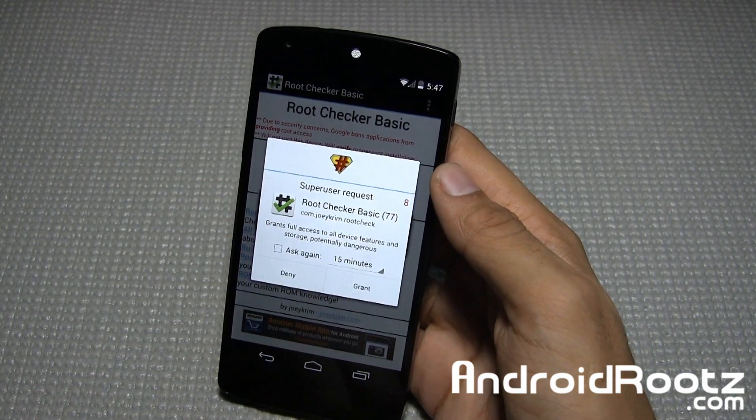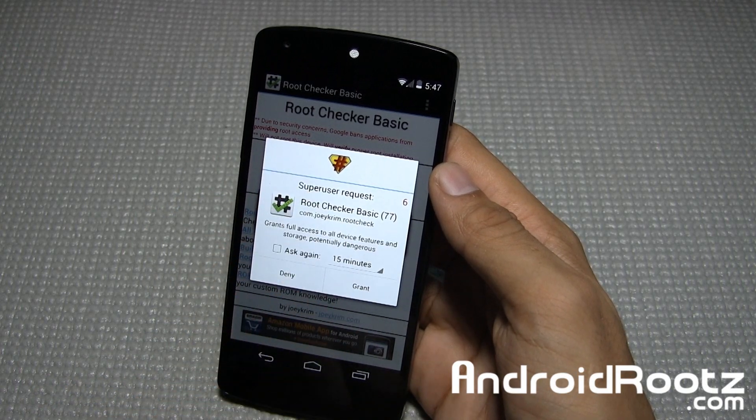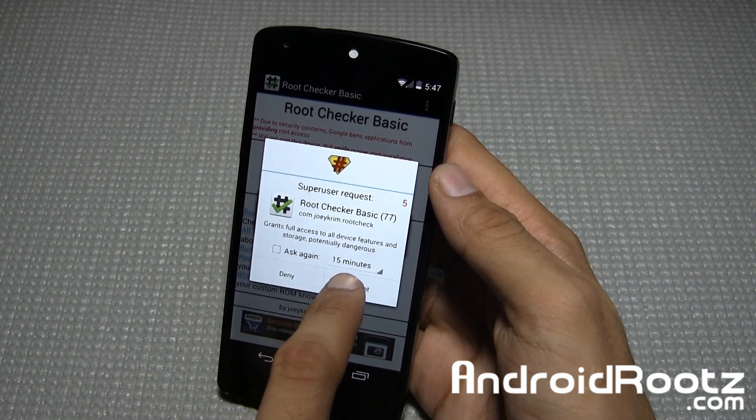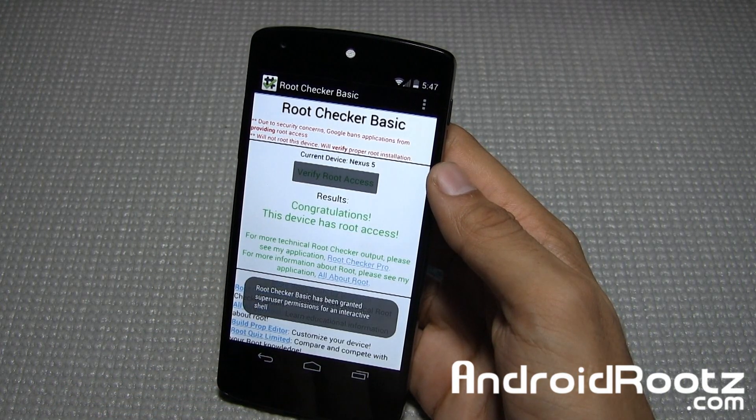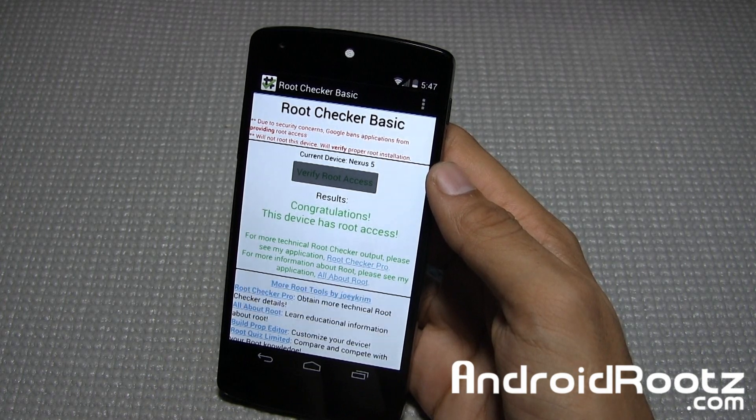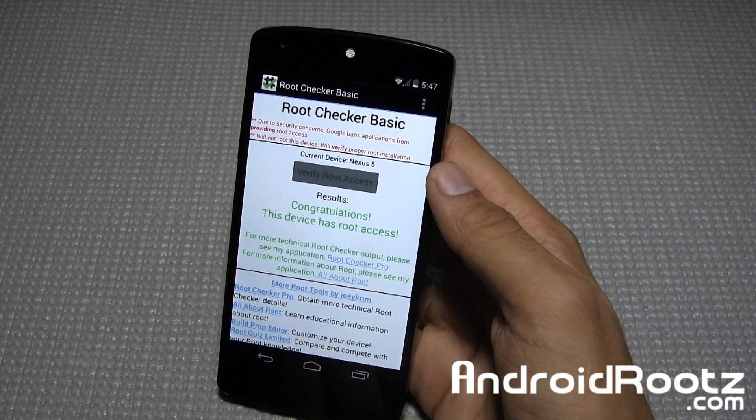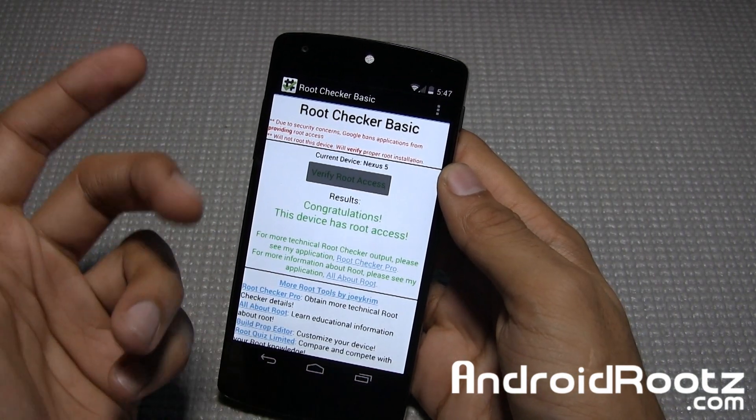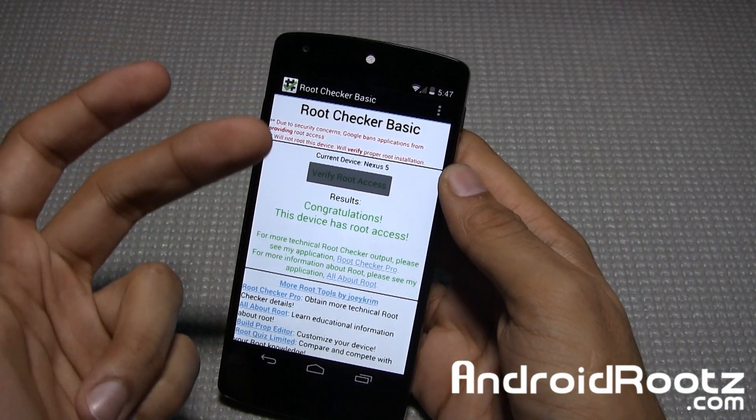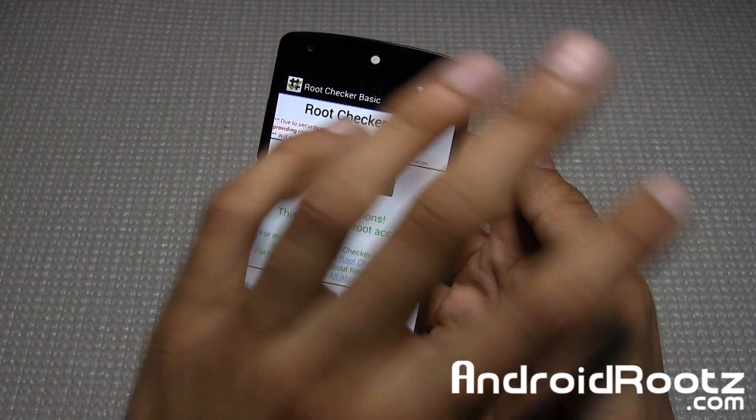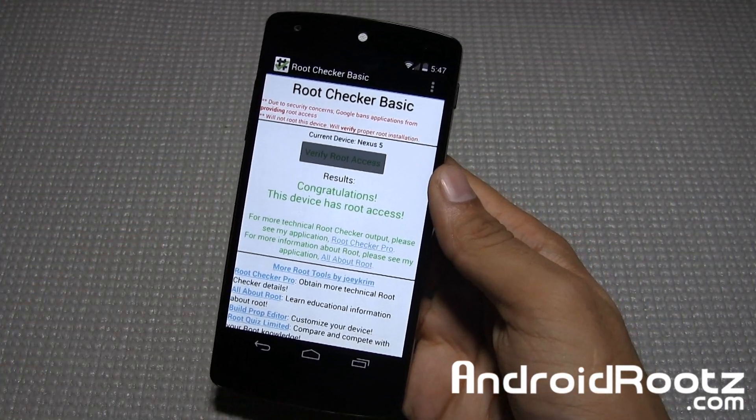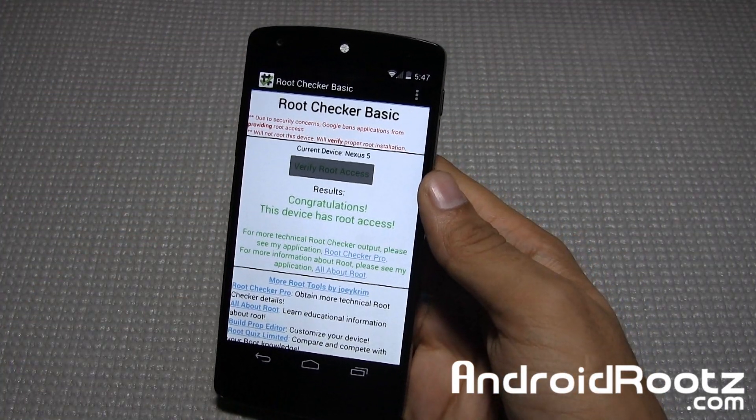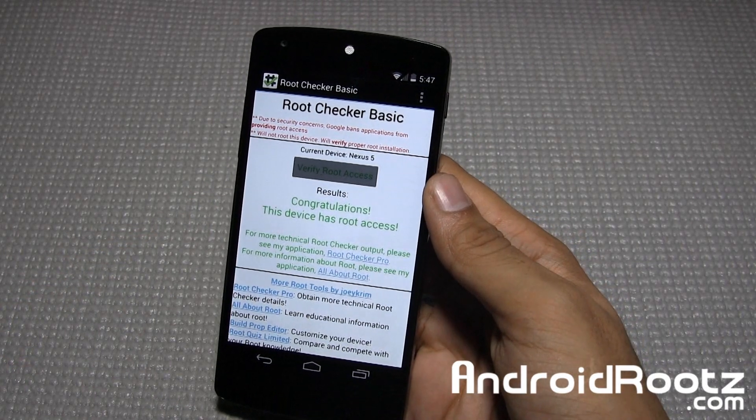Boom. SuperSU request. We're going to grant that. And boom, as it says, congratulations. This device has root access. Now you can use root apps, install custom ROMs, mods, tweaks, the whole nine yards. You can do this on your Nexus 5 device. Super easy to do. Not a very lengthy process at all for the Mac computer.